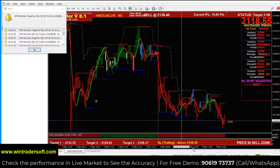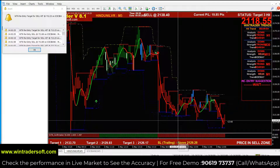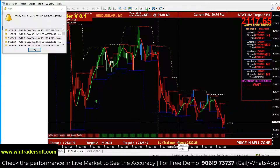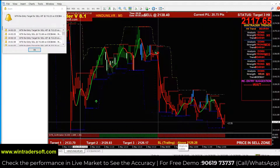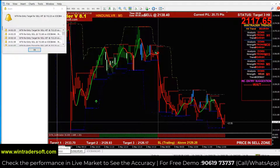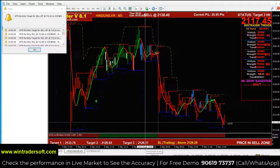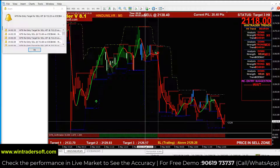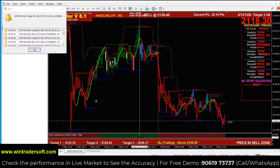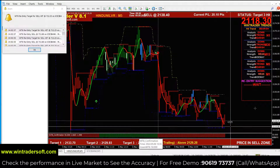Once you have taken the trade, you can see the stop-loss level and target 1, target 2, and target 3. The target levels will also appear automatically. For example, if you have 3 targets and the market trend continues in the same direction, you can manage accordingly.